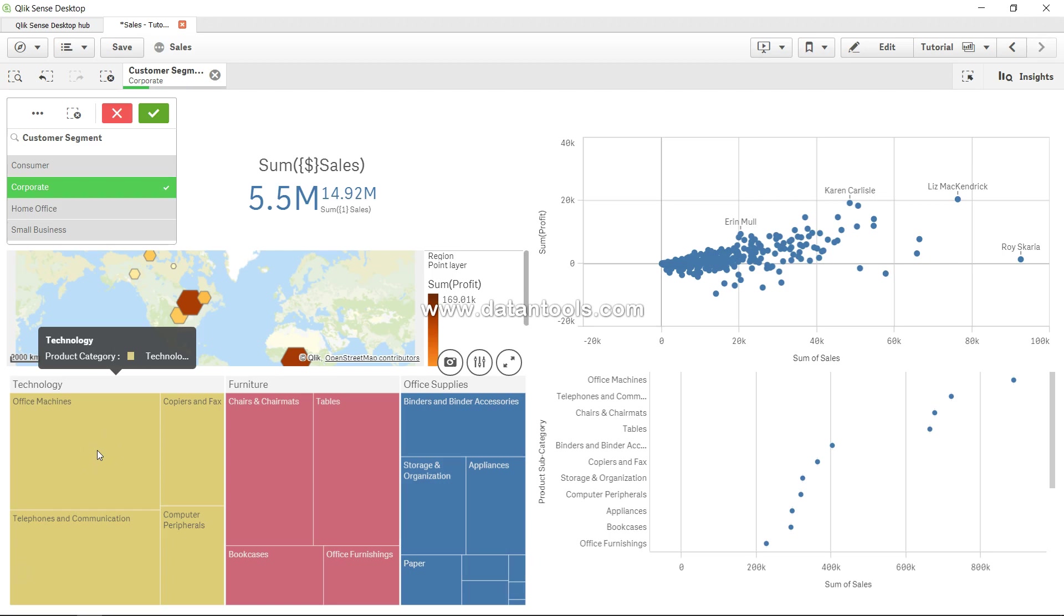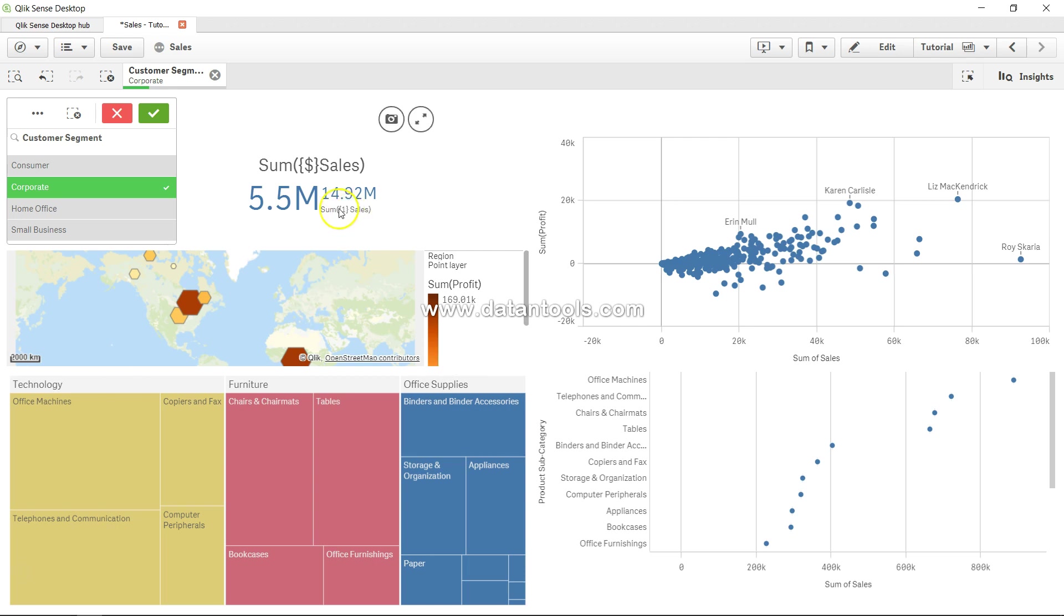Hi there, welcome back to the next video. In this video I will show you the impact of dollar one selection. Right now you are seeing the selection difference that I have shown you in the previous video.